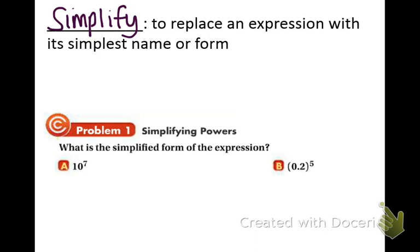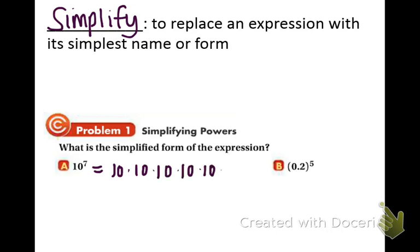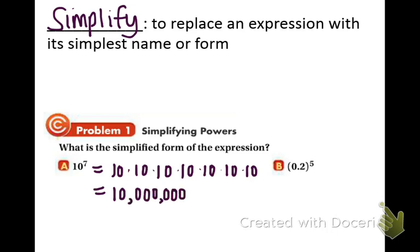Let's take a look at the first example — we're going to be simplifying powers. In part a, we have 10 to the 7th. Remember, 10 is the base and 7 is the exponent, so we're going to multiply 10 by itself 7 times. Here's a little trick: how many tens are there? There's 7, so there's going to be 7 zeros in the answer. You write a 1 and then 7 zeros. And that's it for part a.